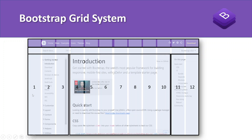If you assign the left side as 3 column width, it will always take 3 column width for that particular screen size. Similarly, if you assign the middle section 7 column width, it will only take 7 columns — never more, never less. This is how we set the layout of our website using columns.